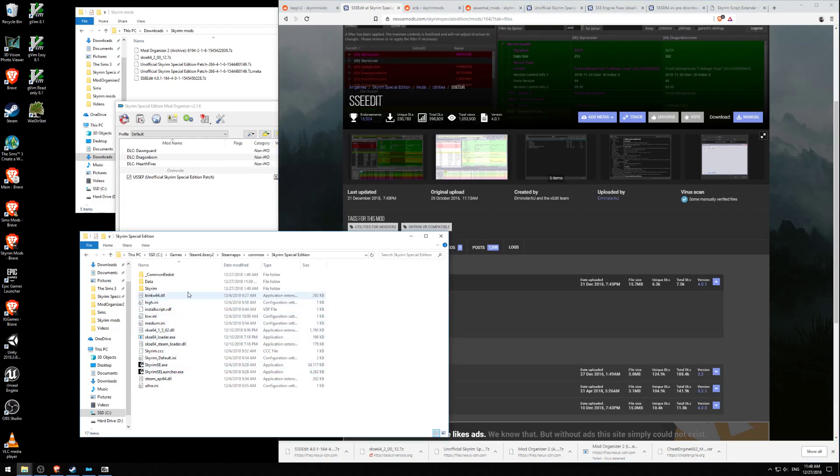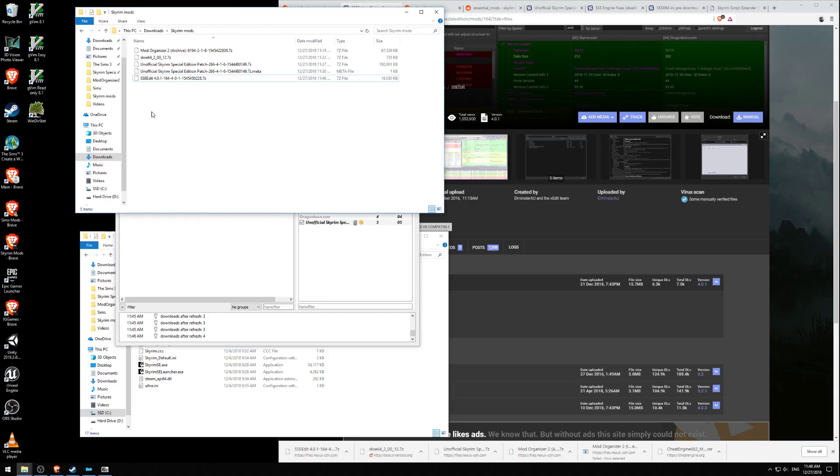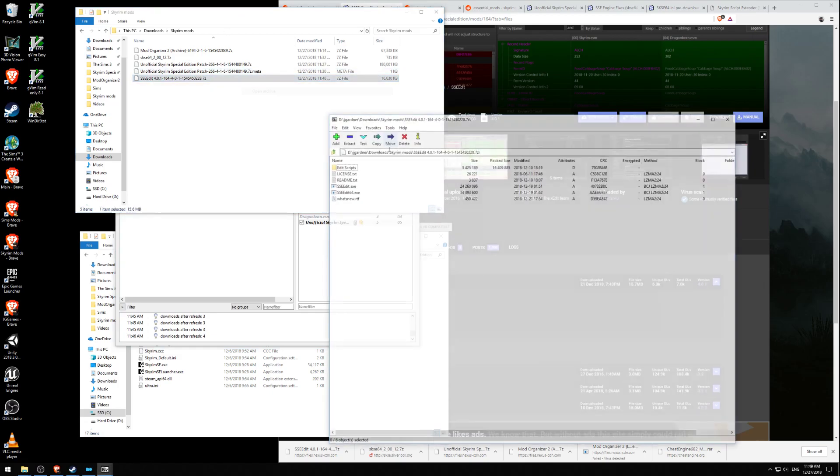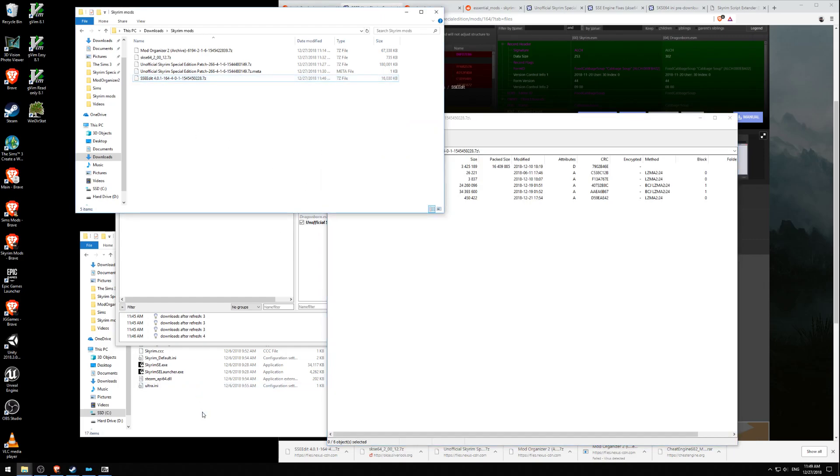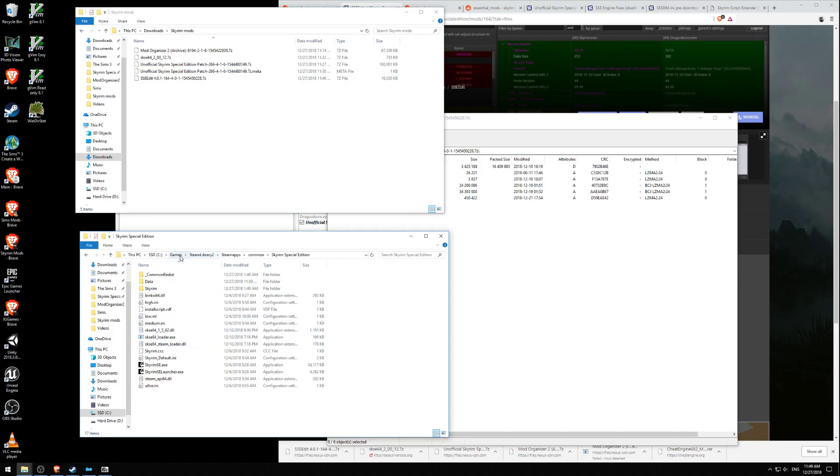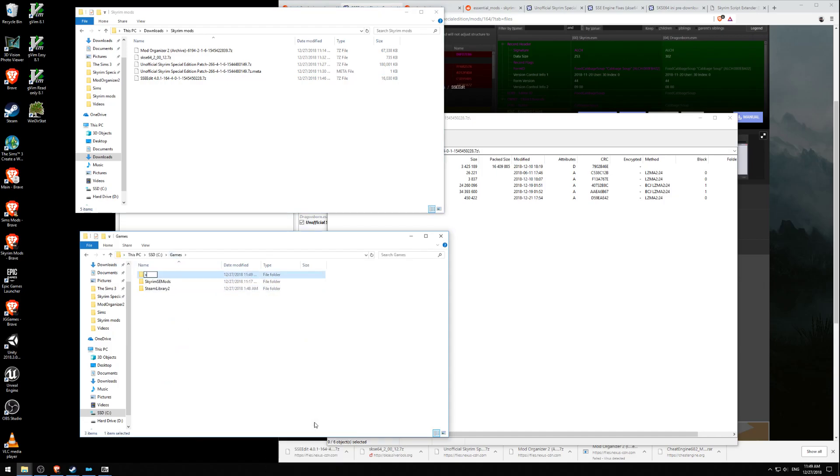We get this file down here. Let's find where it's going. Here we go. This is SSEEdit 4.0. We're going to open that in 7-zip, and we are going to extract it to a friendly little folder. I'm going to go to our games and make a new folder called XEdit.